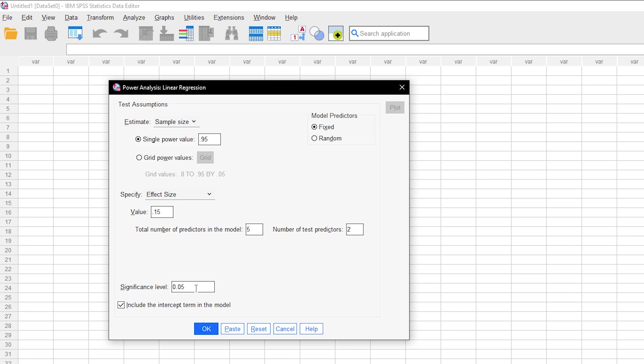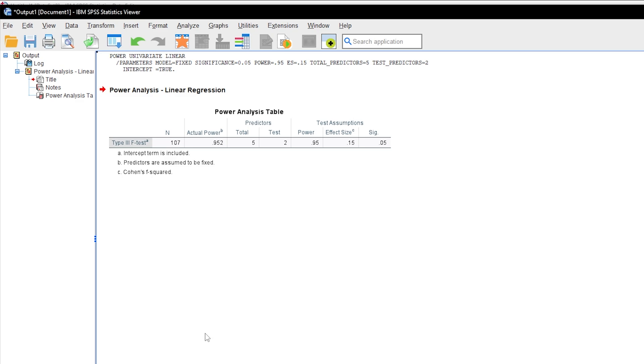Finally, hit OK to see the minimum number of observations needed to detect the presumed effect size with the predefined type 1 error probability, power and number of predictors and/or covariates.